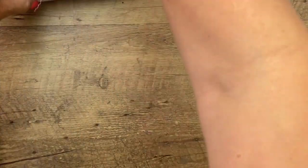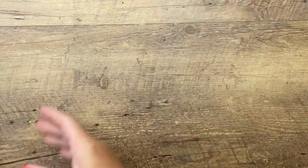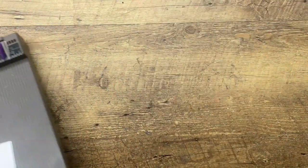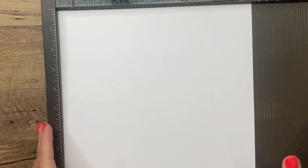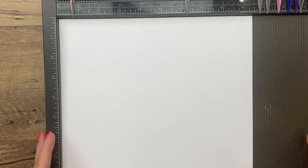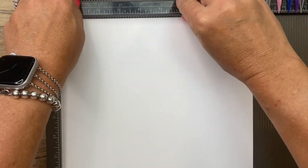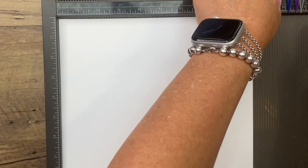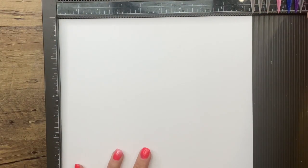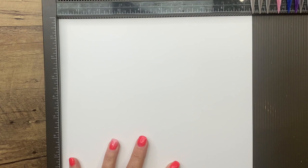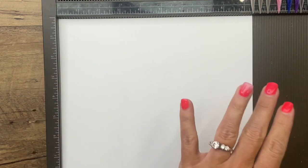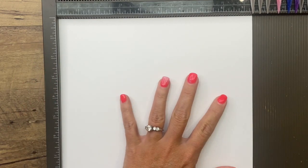For this box, you're going to need to start with 12 by 12 cardstock. I only have white. I was wanting to use Navy, but I only have white. So that's what we're going to use. You're going to need to cut it down to 10 by nine and a half.